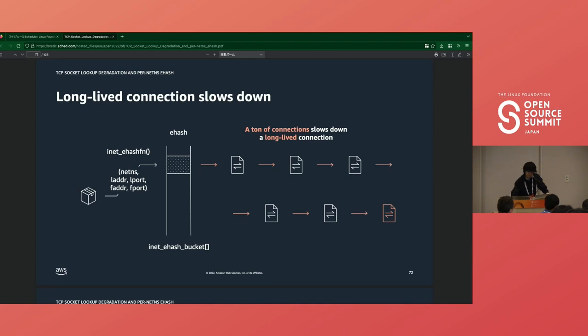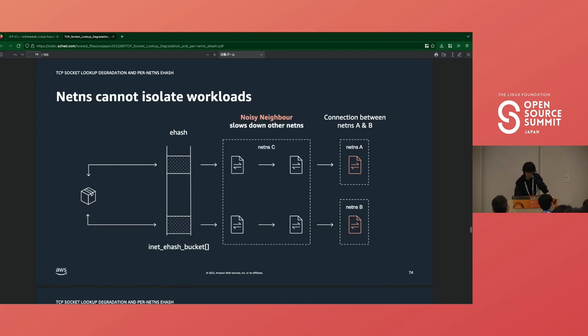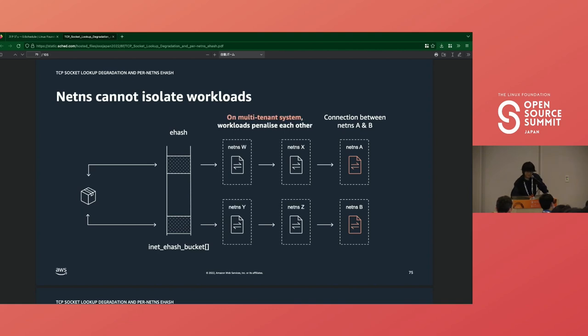While the lookups for bhash and lhash are basically one-shot, we do lookup for ehash against all incoming packets. So the performance of TCP connection degrades continuously along the list length. If the connection is long-lived connection, like WebSocket or database, you can see that there is a problem. And there is another problem related to networking namespace.